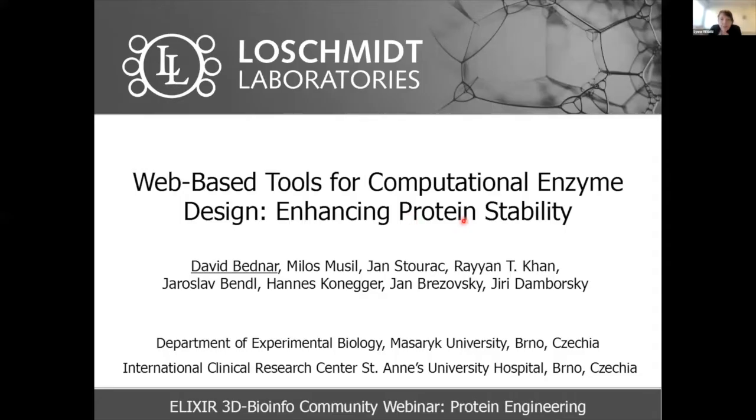In protein engineering, researchers learn from published data but also go into the lab to make something new and test it. In addition to testing fundamental concepts, we're making progress towards practical products. Our first speaker is David Bednar, who will talk about web-based tools that are available and how his group has used them in the area of protein design.